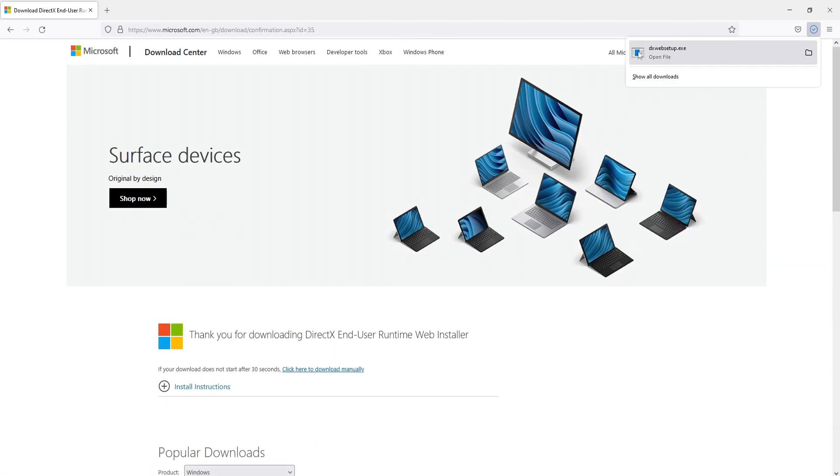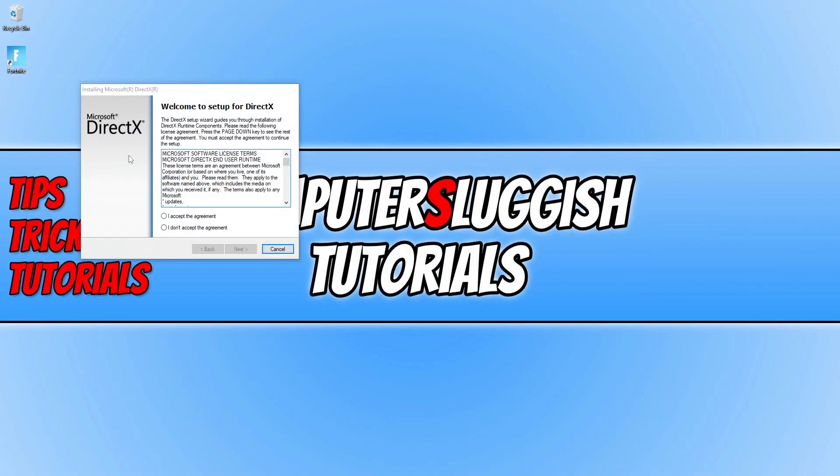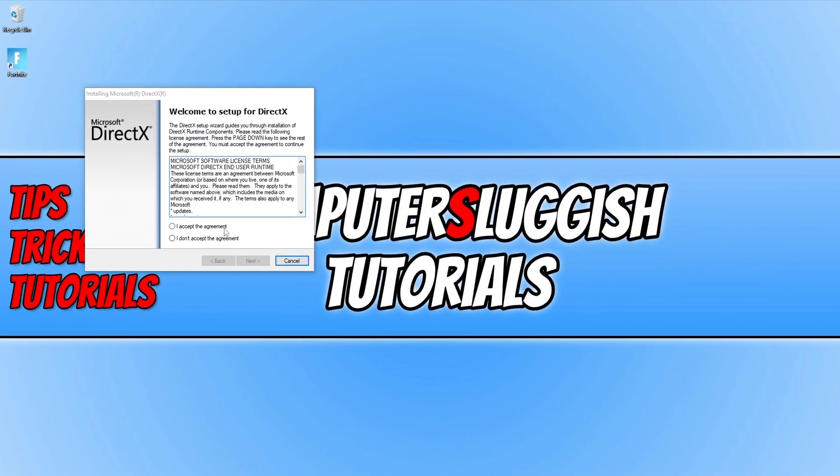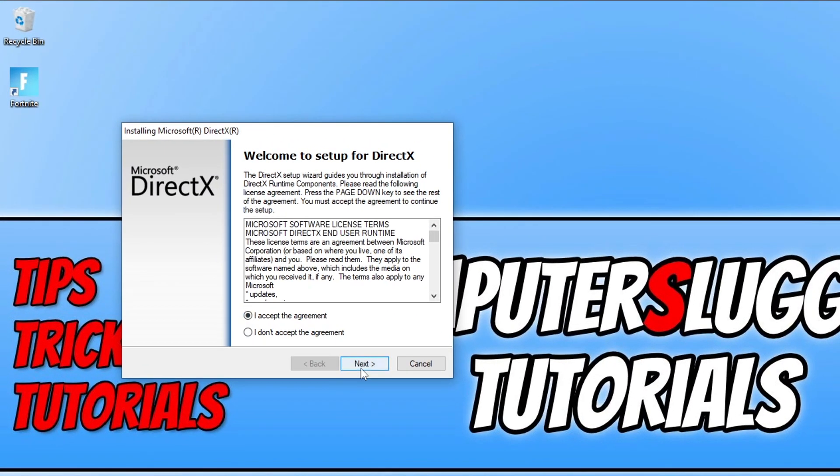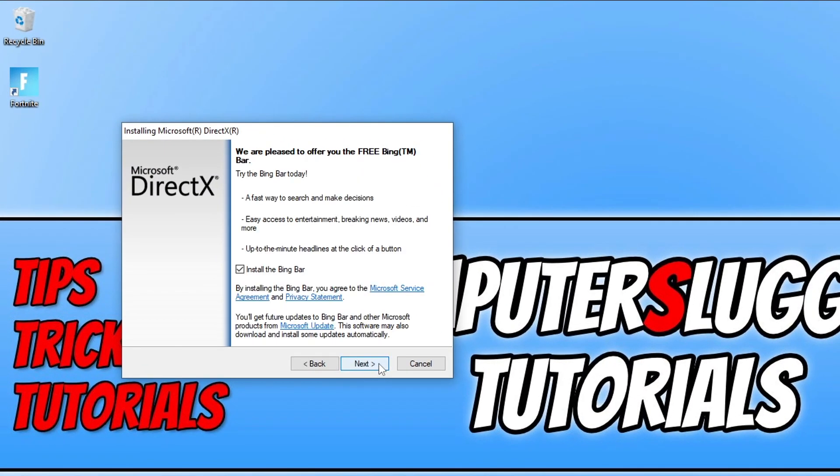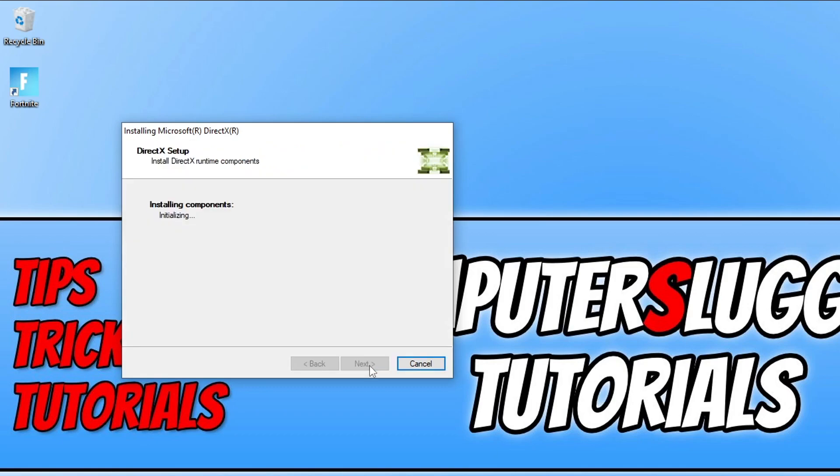We then need to run the setup file that just downloaded. You then need to agree to the terms. If you do, press I accept and then go next. You can then choose if you want to install the Bing bar or not. I don't actually want to, so I'm going to untick that and then press next again.